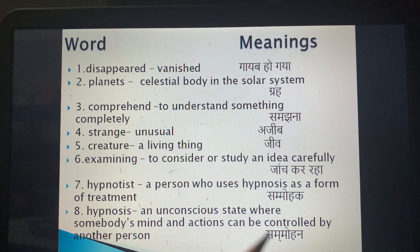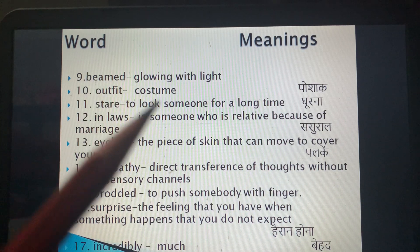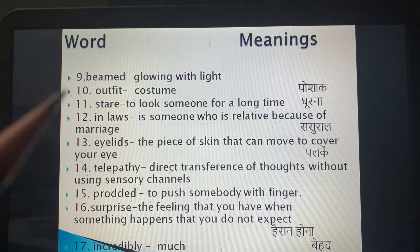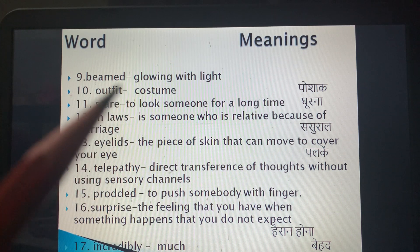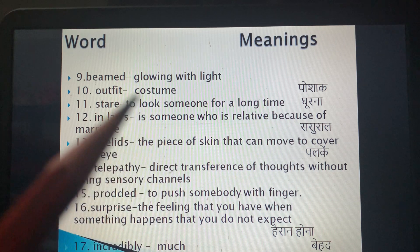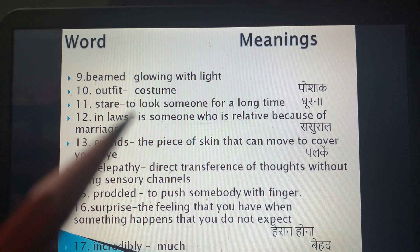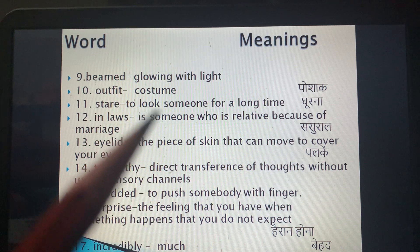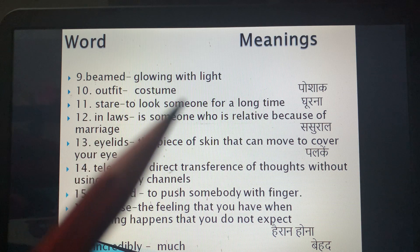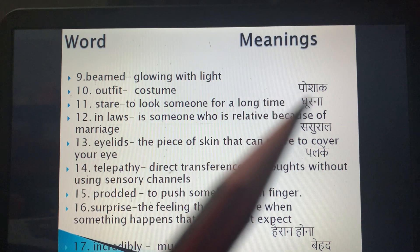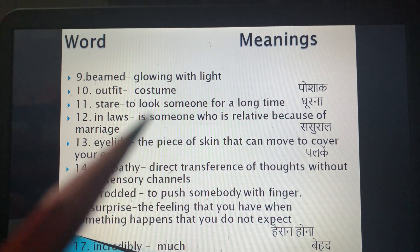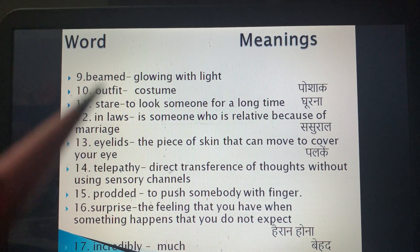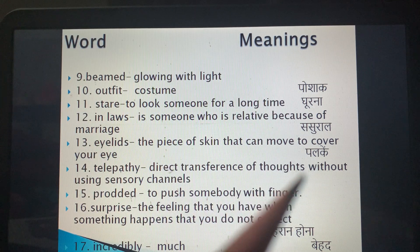'Hypnosis' is an unconscious state where somebody's mind and actions can be controlled by another person — in Hindi, sammohan. 'Beamed' means glowing with light. 'Outfit' is a set of clothes, also known as a costume. 'Stare' means to look at someone for a long time.